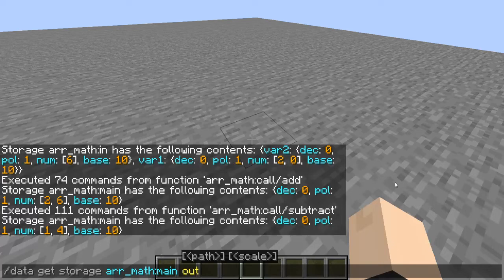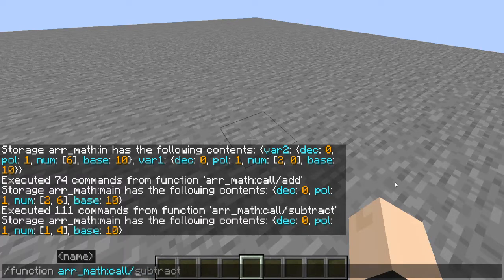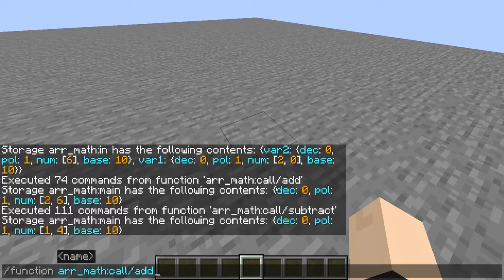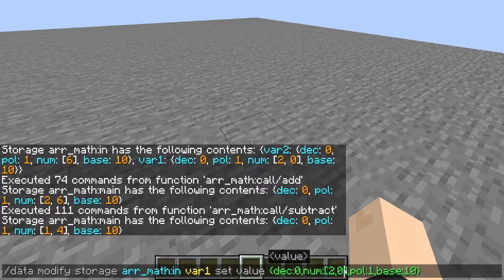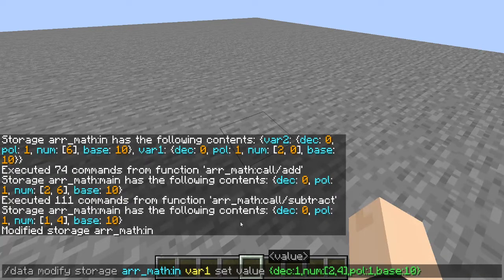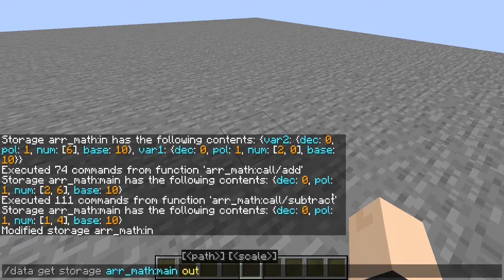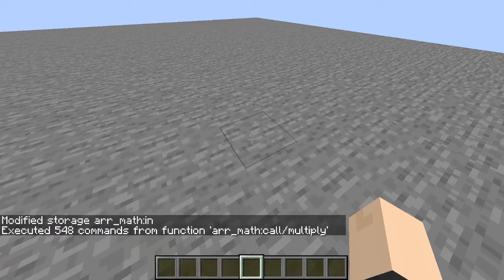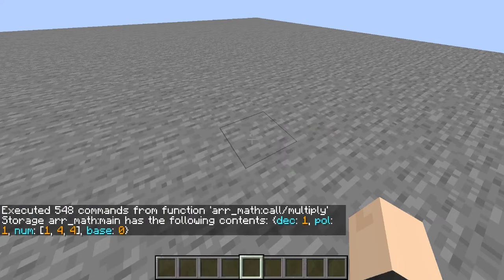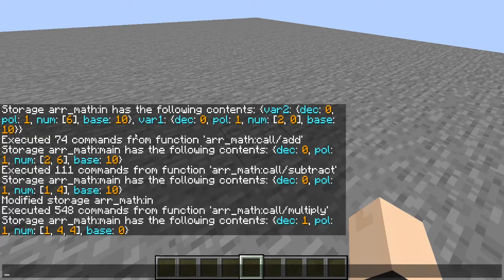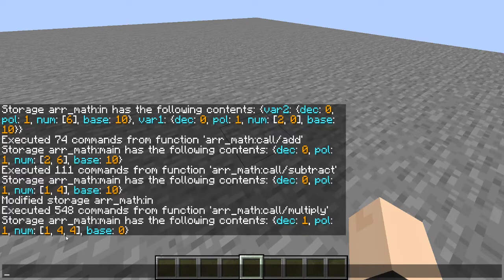Next, let's take a look at multiplication. Let's change our number to something more reasonable and add a decimal to this. So let's do 2.4 times 6, then do a function call multiply. Our output here is 14.4. It is 14.4, and as you can see our decimal point here is 1 from the right, so 14.4.